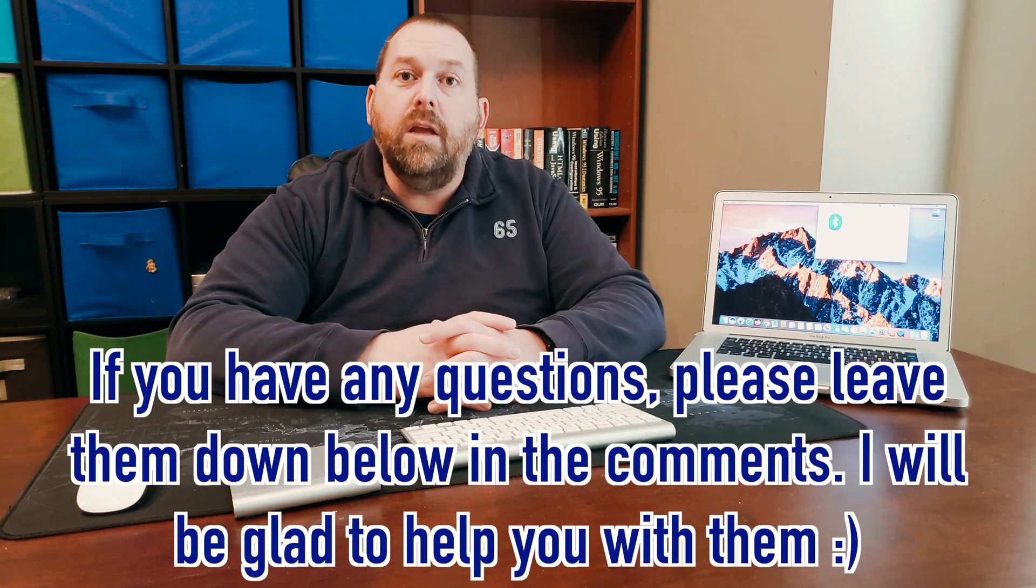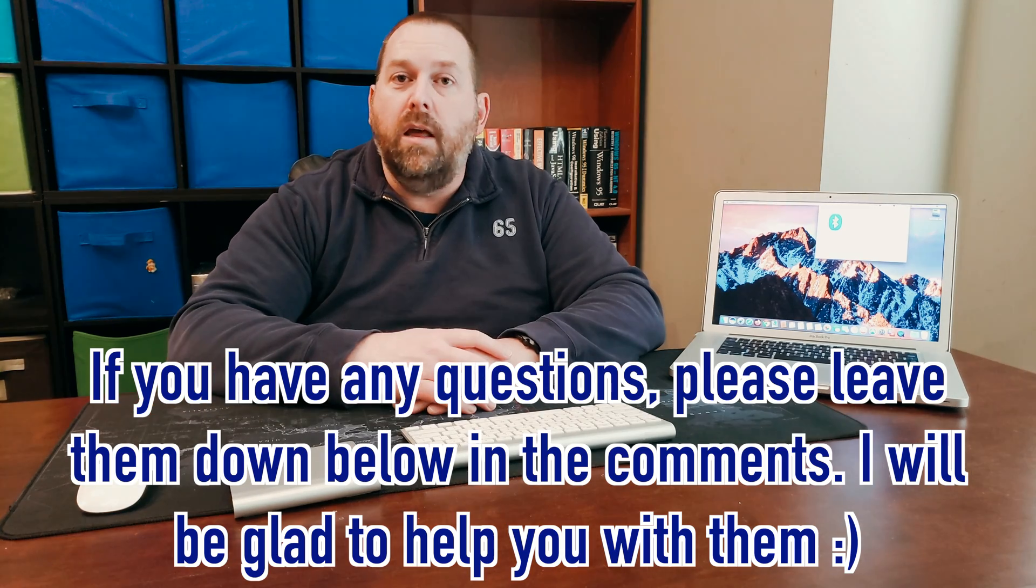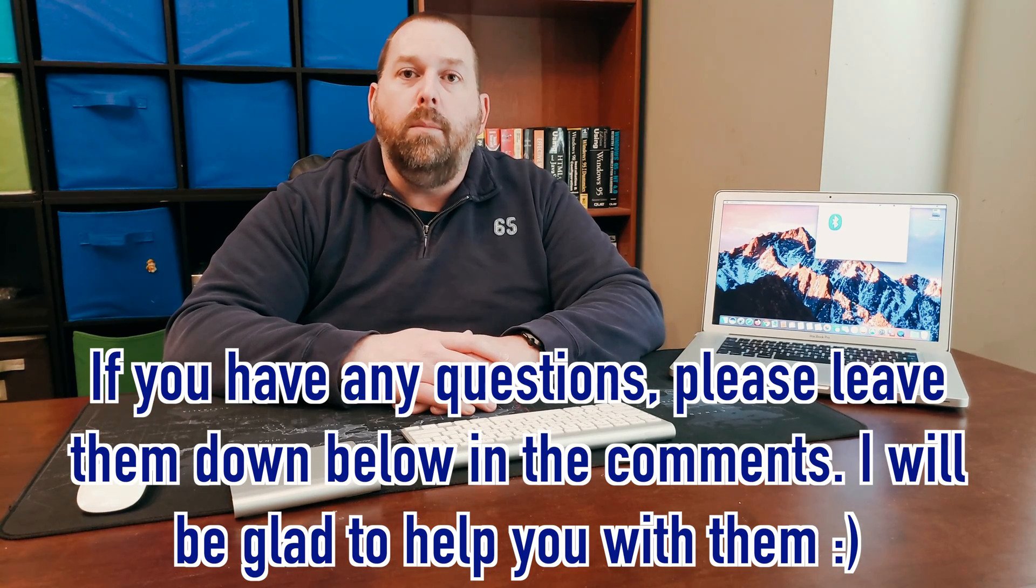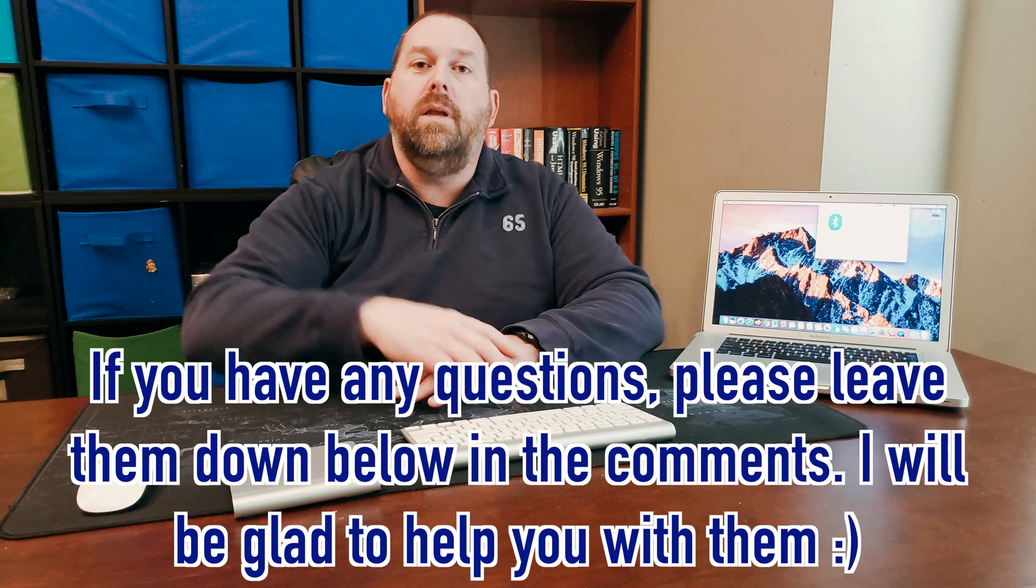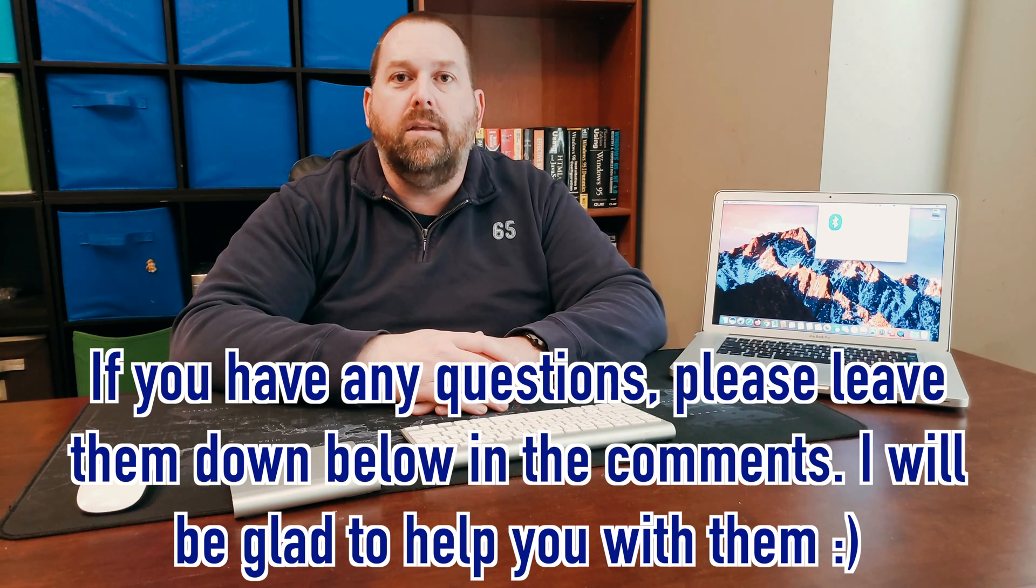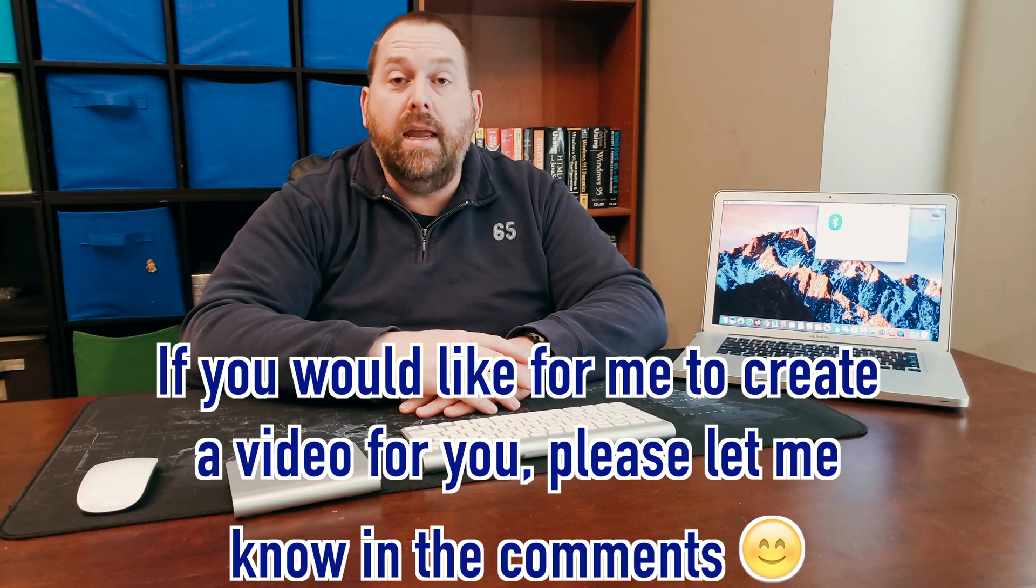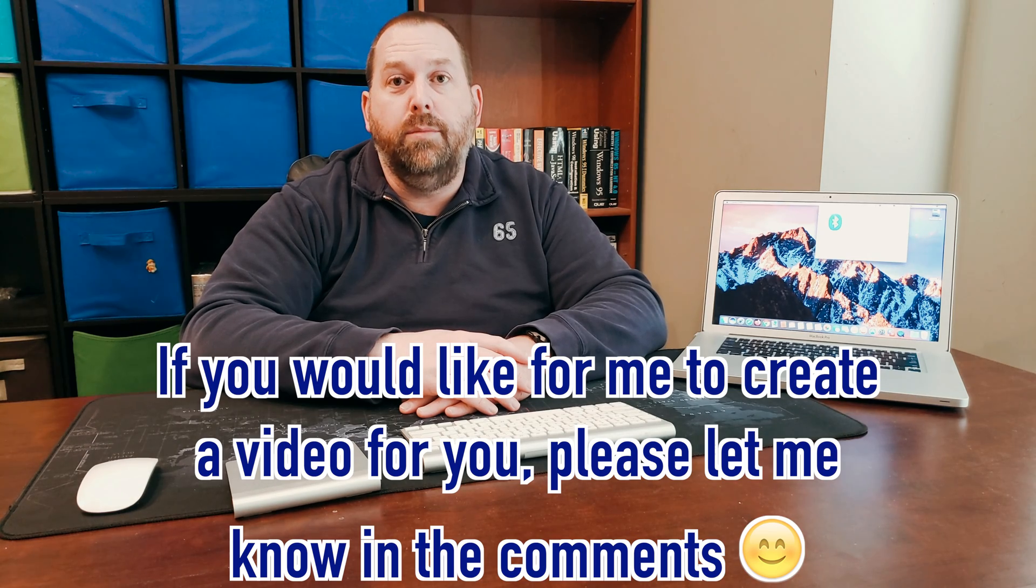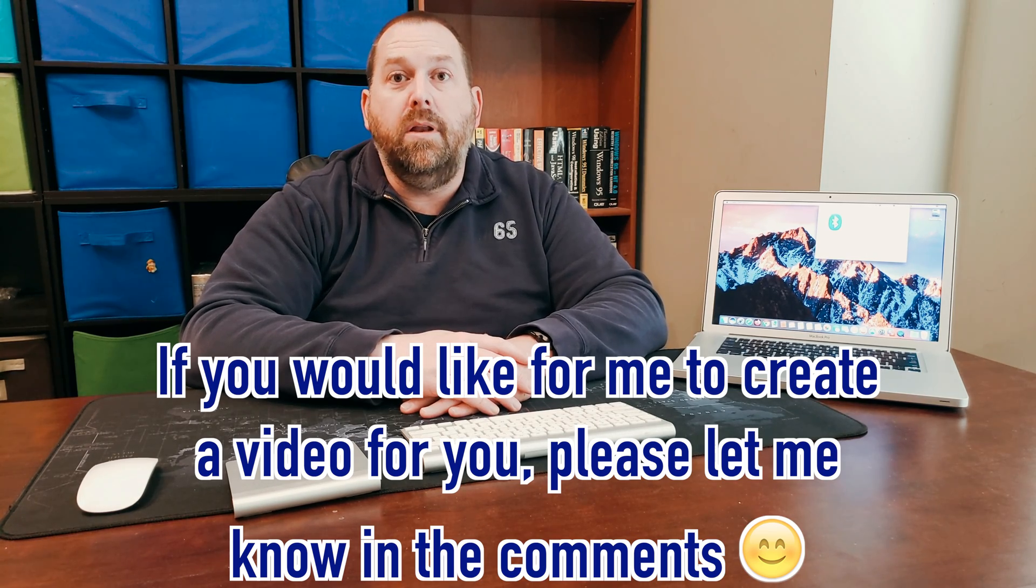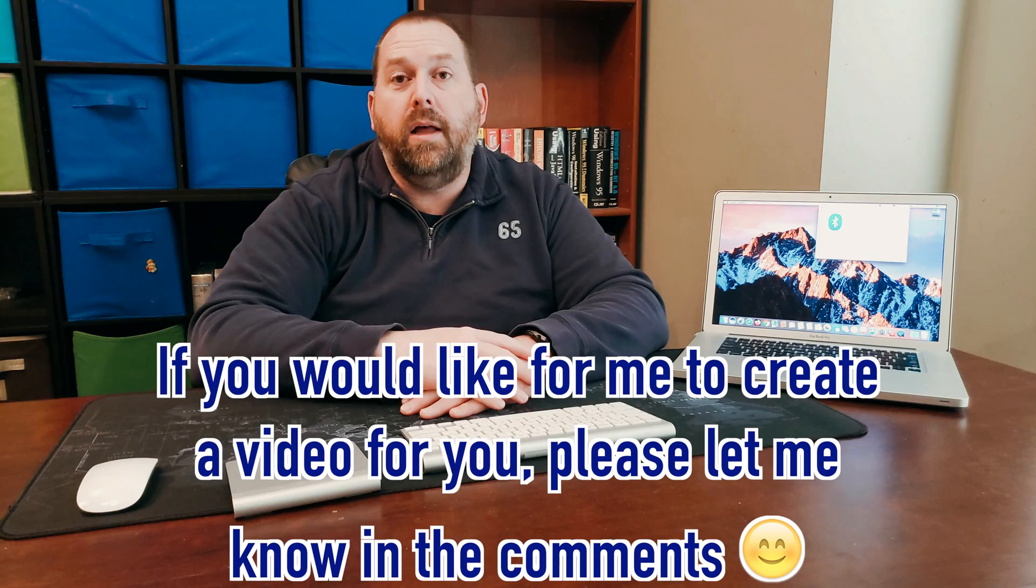If you have any questions about this or any other video that I put up, please let me know down below in the comments. I'll be more than happy to get back to you about that. And if there's a video that you would like for me to create for you, please let me know that in the comments below as well.